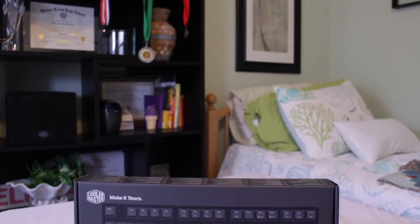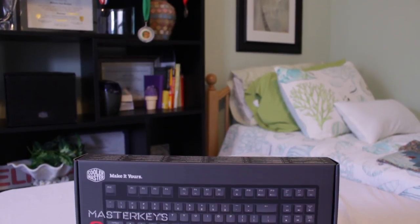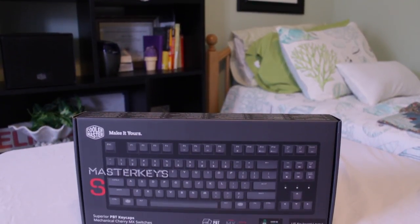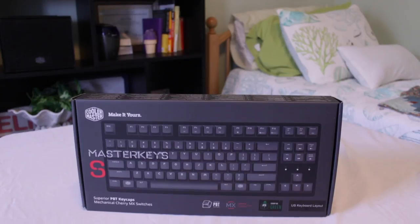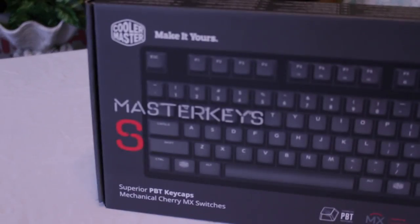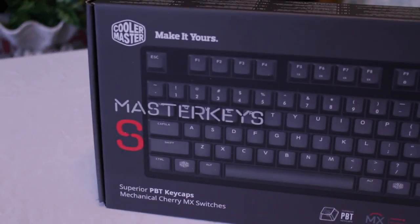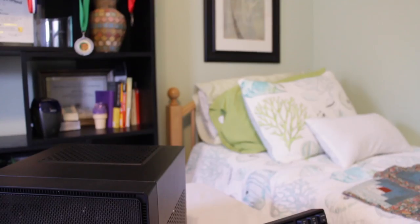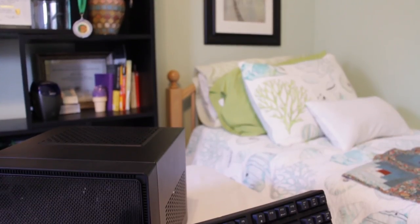What's going on guys, this is Matt and up for review today is the Cooler Master Master Keys S PBT. This is a board that I think provides a lot of enthusiast features at a pretty reasonable price. So what is this thing?